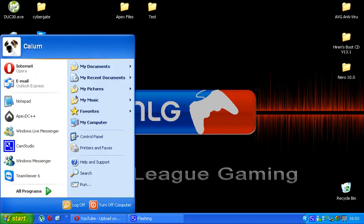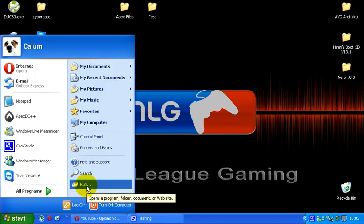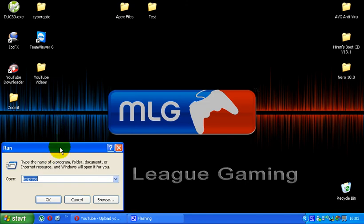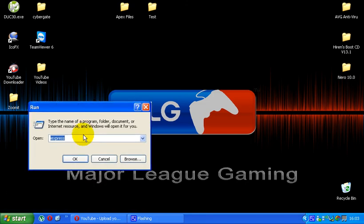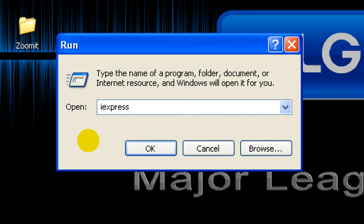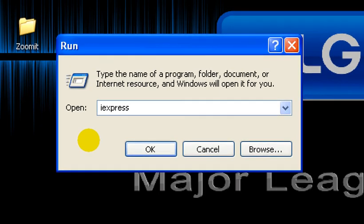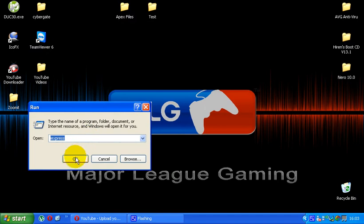So we're going to start nice and easy, we're just going to go to start and run. I'm on XP so it's at the start menu. In the text box you're going to want to type in iExpress, and then you want to hit OK.